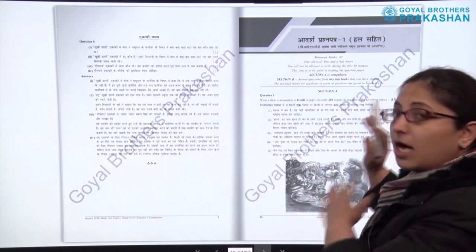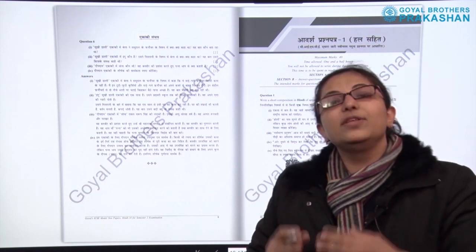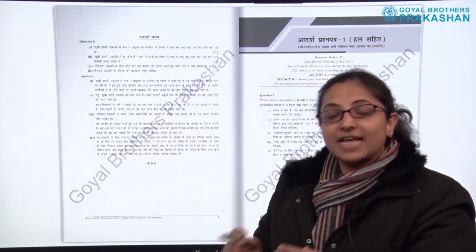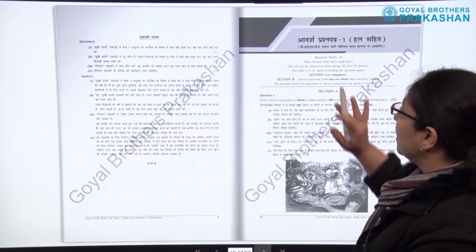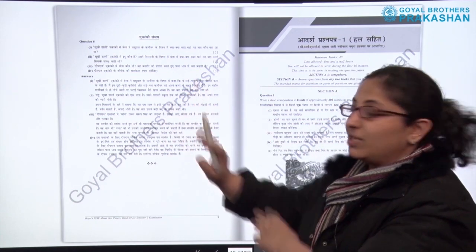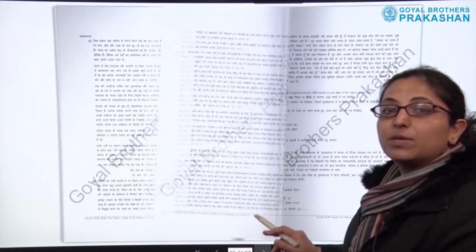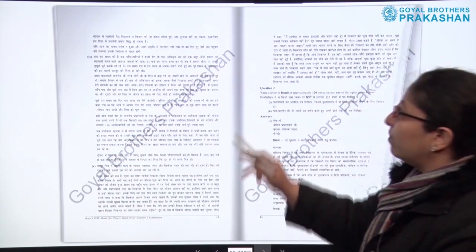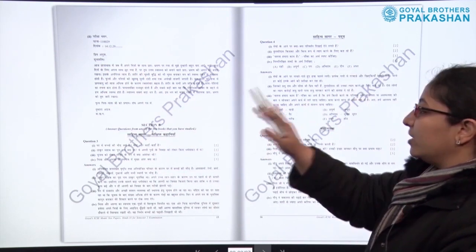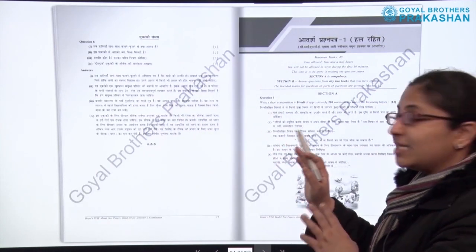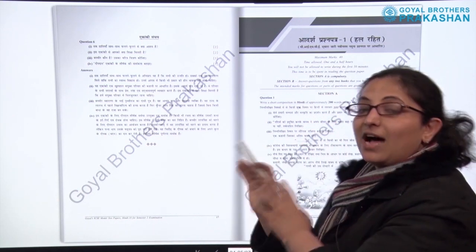After this, we come to Khand Kha of the book — the adarsh prashnapatra hull sahit, the solved model test papers. As I have already told you, we have 10 model test papers. This is the solved model test paper exactly based on the specimen question paper. You can see there are different sections — Section A and Section B — designed in a similar manner to the specimen question paper.